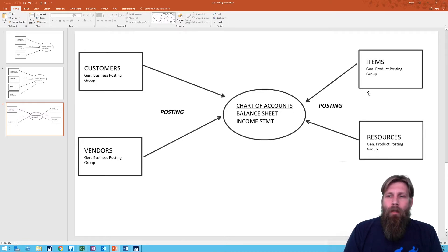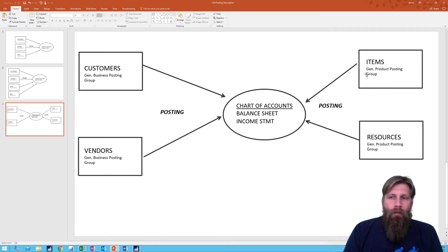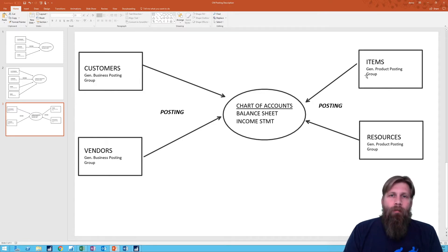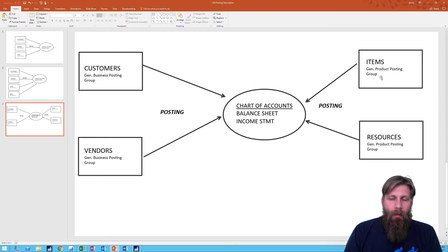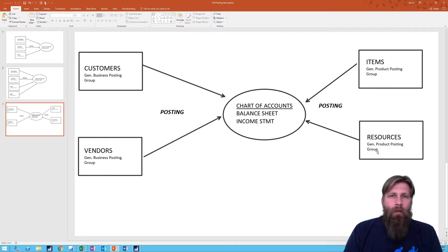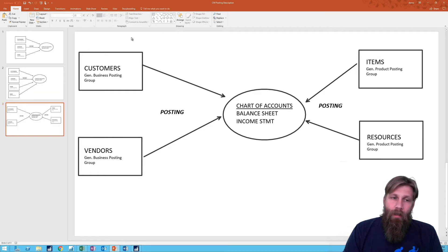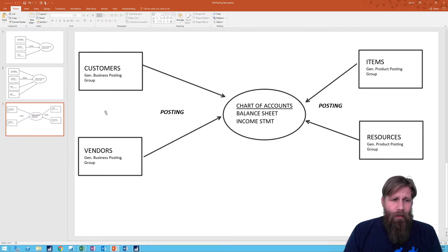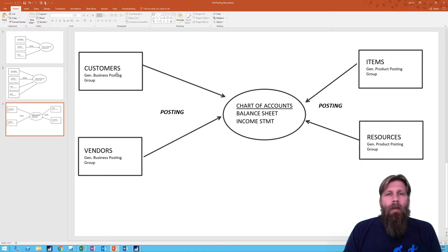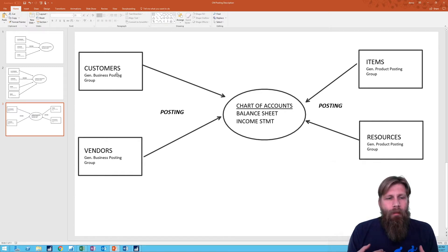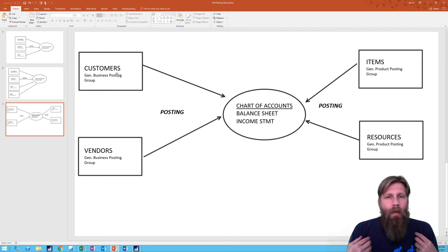On the item side we have something called general product posting group, so you can select the general product posting group for each one of the items. Resources share the same posting group as well, so they're basically looking at on the customer and vendor side that the entities are all being put in one posting group as far as posting into the income statement.